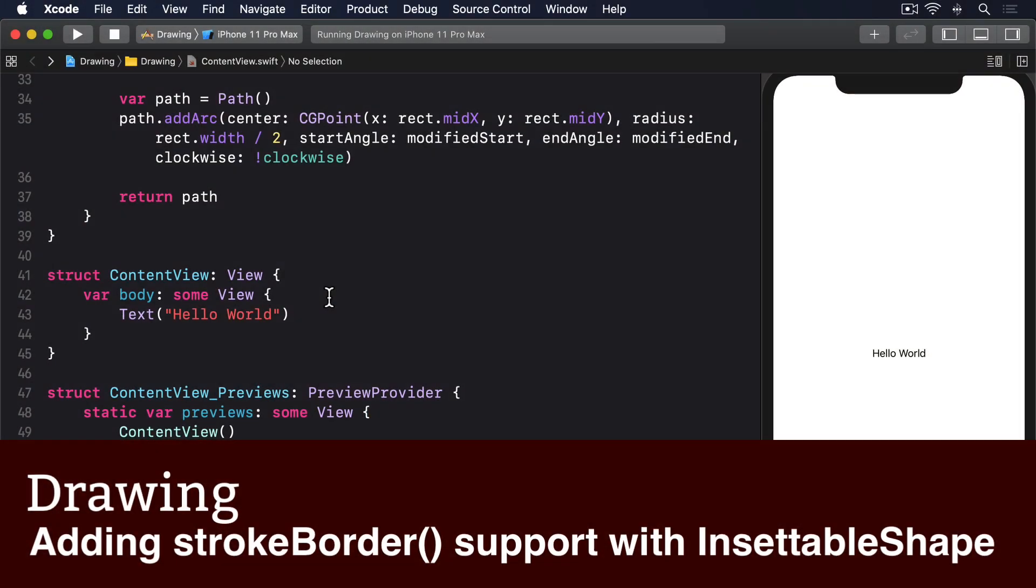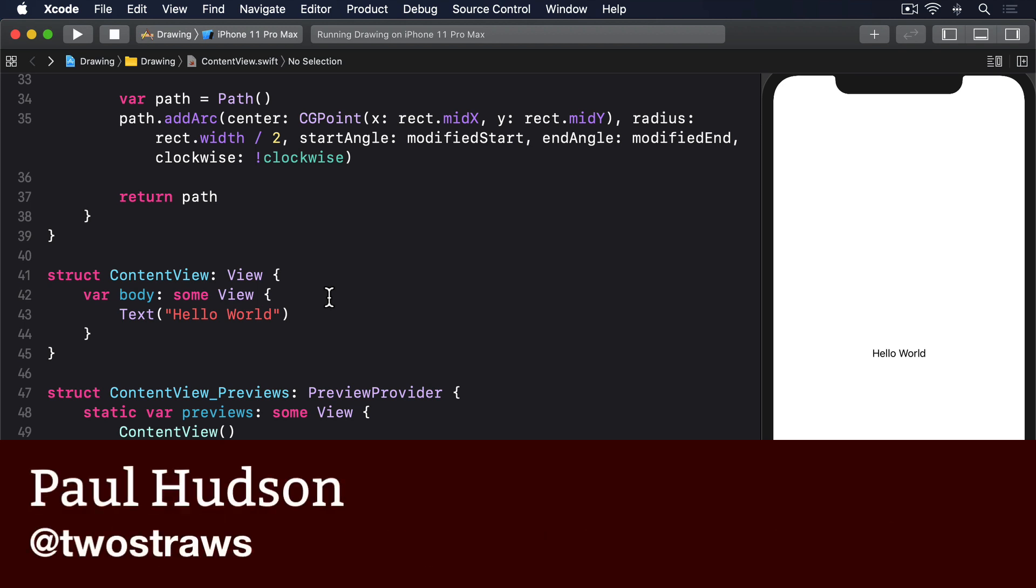If you create a shape without a specific size, it will automatically expand to occupy all available space.